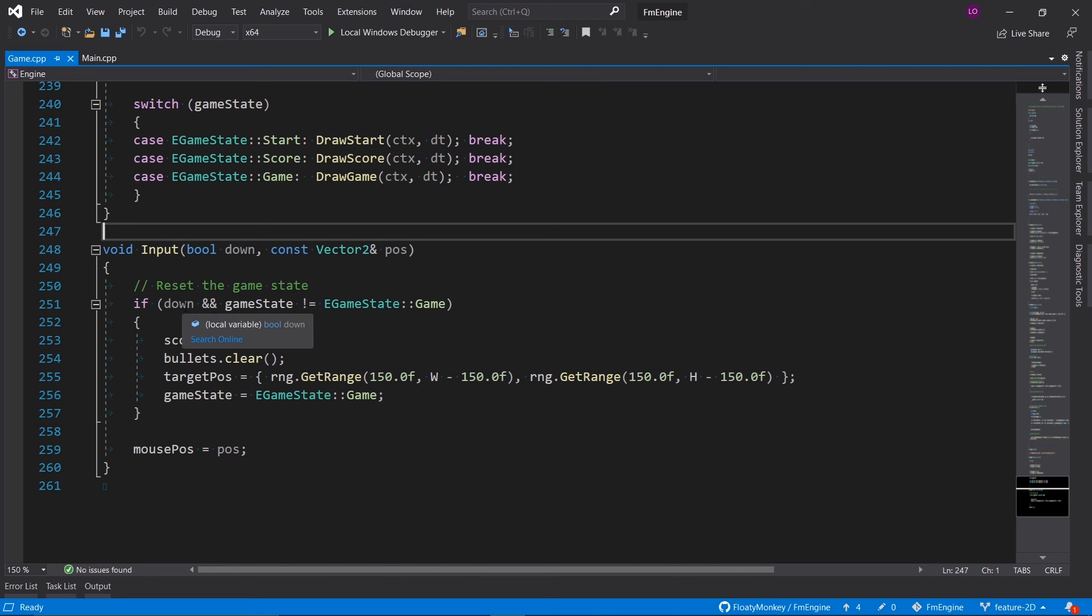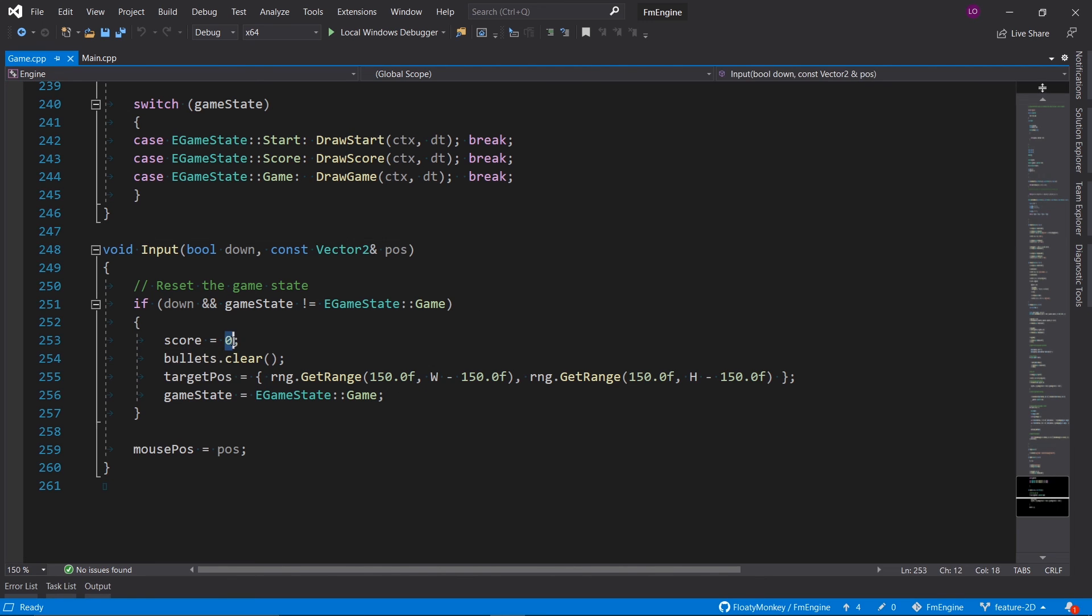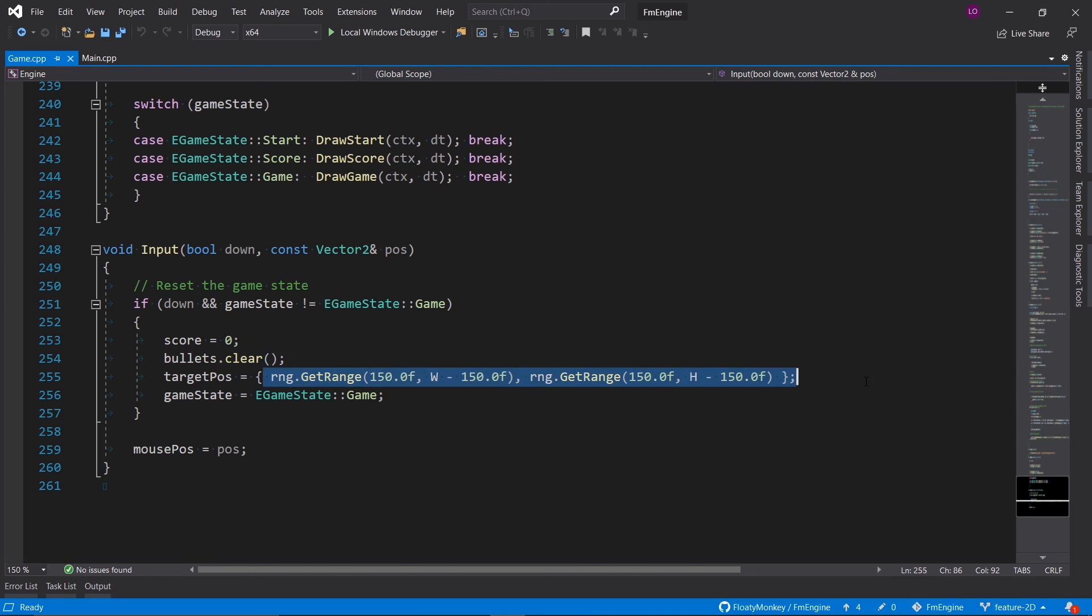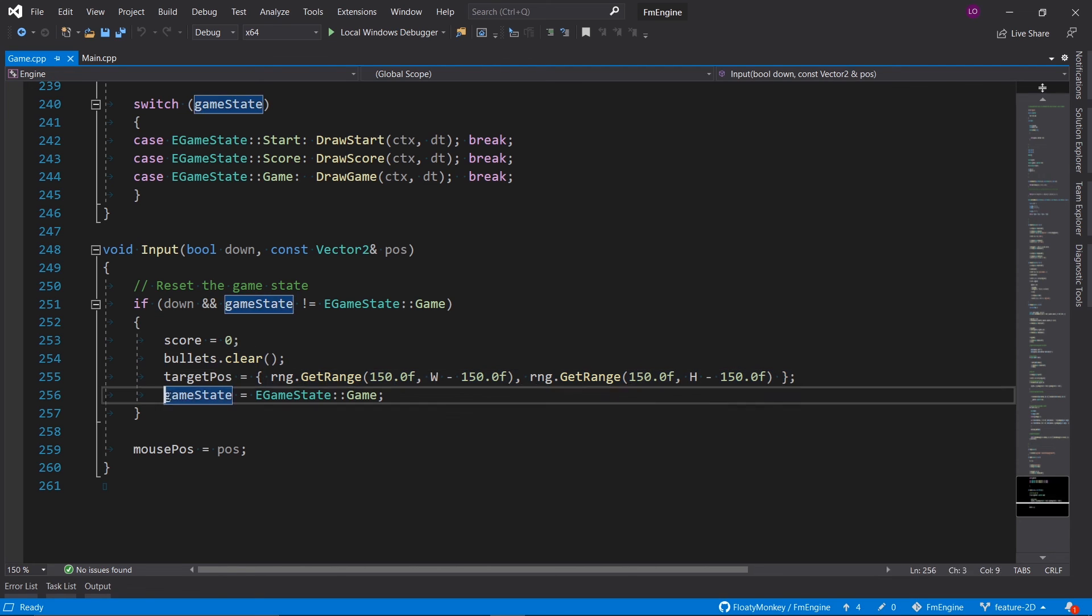If the mouse is currently down and the game state is not game, we should reset the game. Basically set the score to one, remove all bullets, and choose a new random position for our target circle, and then we will switch the game state to game so the game can actually start.